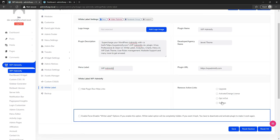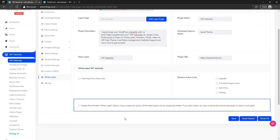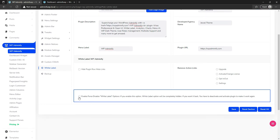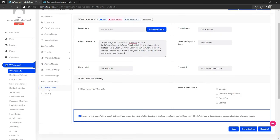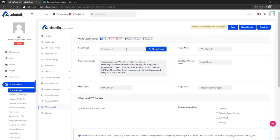You can also set the developer name, plugin URL, and hide the plugin raw meta links to the original plugin links. The main interesting part is if you enable the full white label option and save it, all WP Adminify branding will be gone — but your data will be stored. There will be no Adminify branding, and the white label option itself will also disappear.